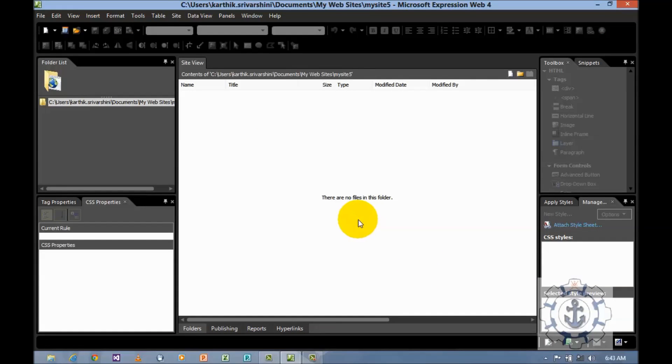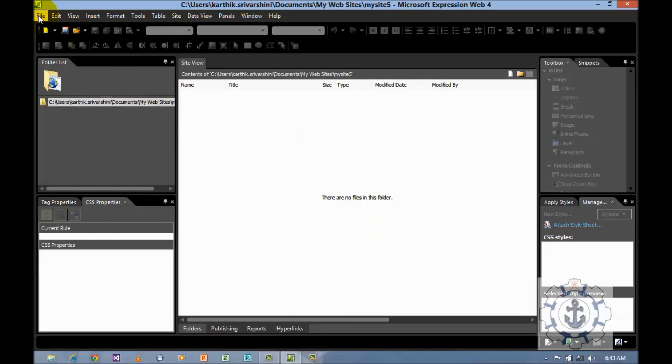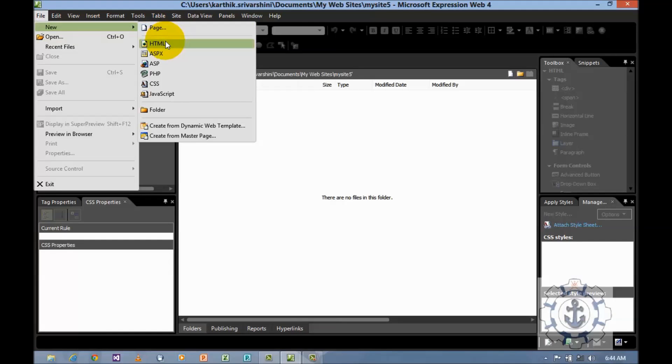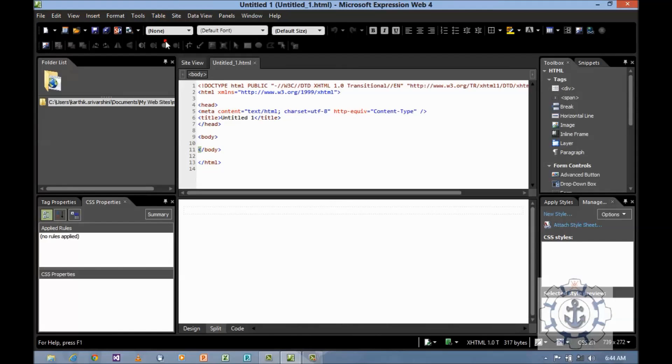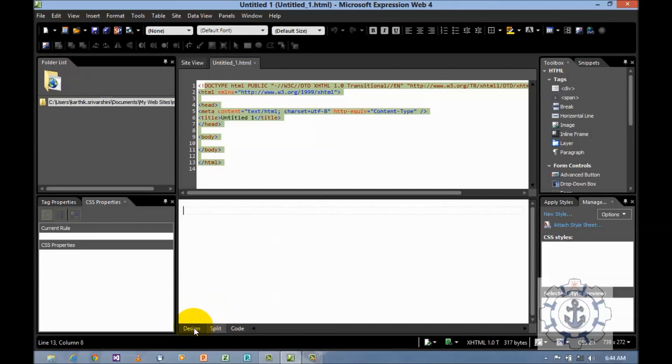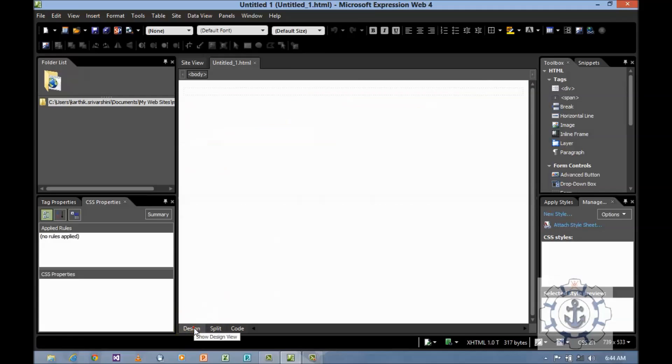As the next task we want to create an empty page. To create an empty page, go to file, new HTML. This is called the page view where this is the HTML code. If you want to create, go to design.